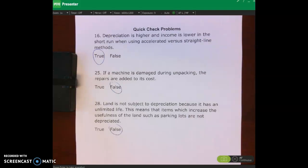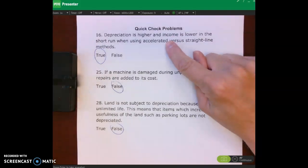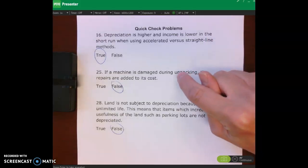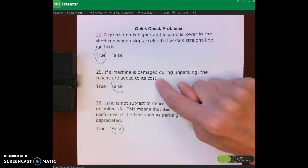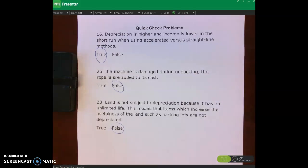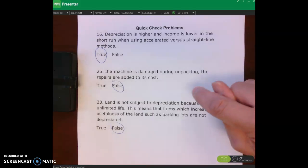Hello and welcome back. When we look at these: depreciation is higher and income is lower — yes, depreciation is an expense on the income statement, so as depreciation expense goes up, income goes down. Income is lower in the short run when using accelerated methods such as double declining versus straight line. If a machine is damaged during unpacking, the repairs are added to cost on the balance sheet — no, those would be expensed because that's not normal and reasonable.